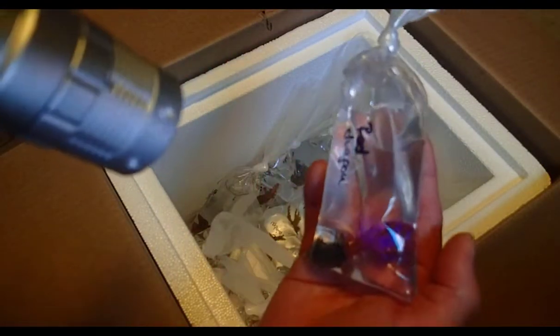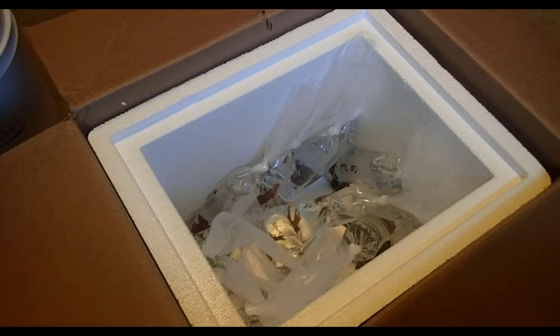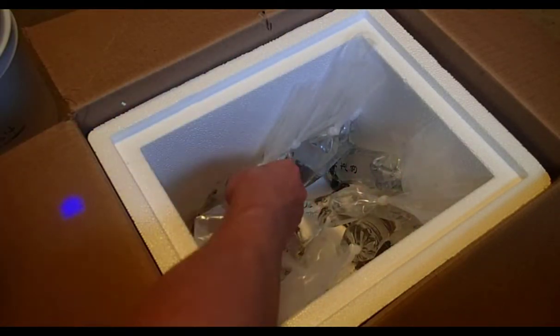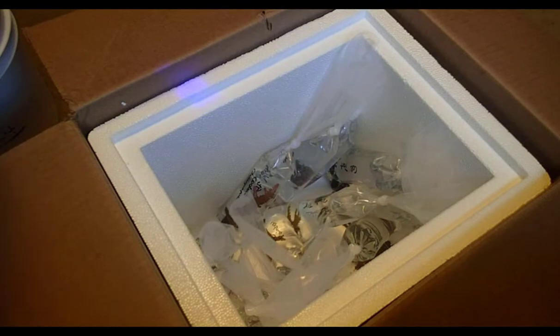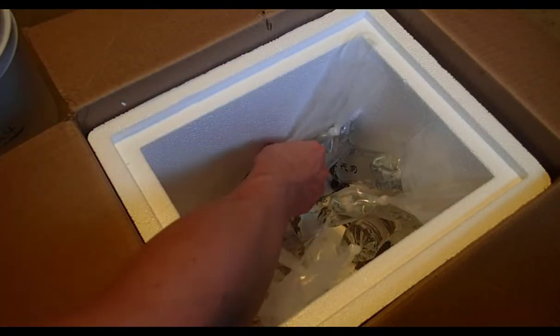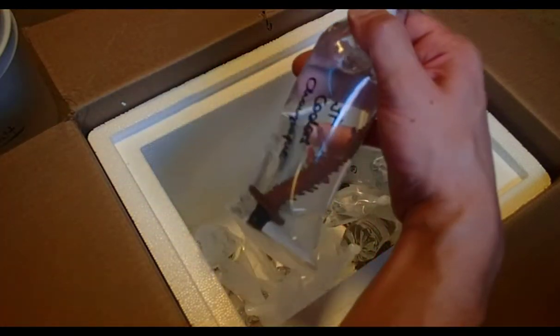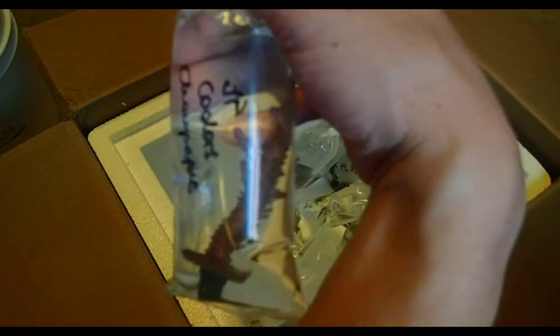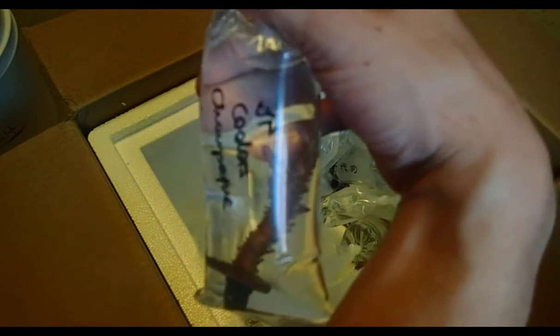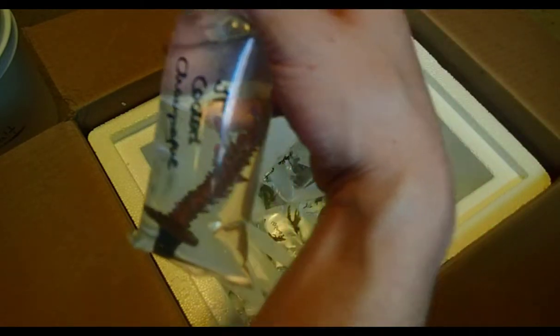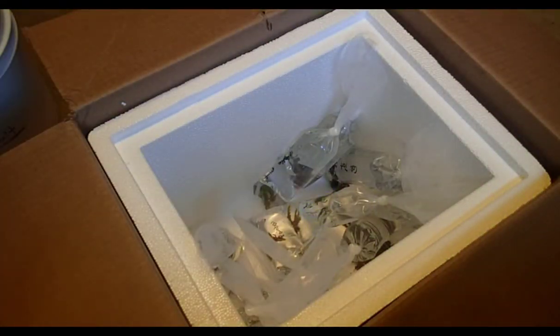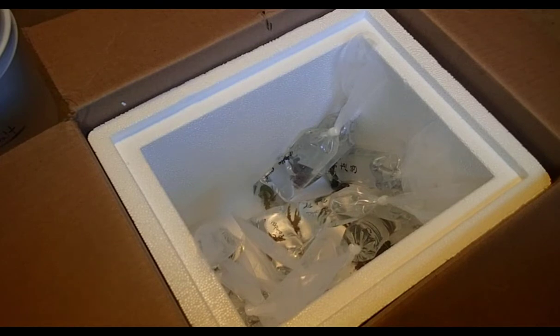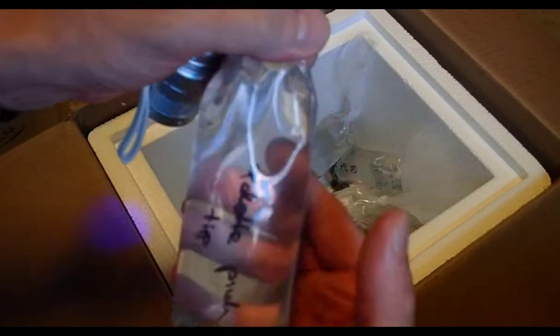There's the Red Dragon, super awesome. PC Rainbow, another stunning coral. This is Jason Fox's Cooler Champagne. We have Paletos Pink Tip.